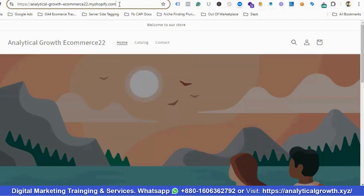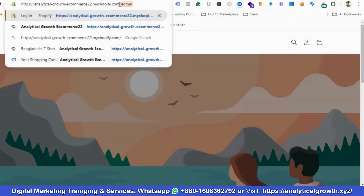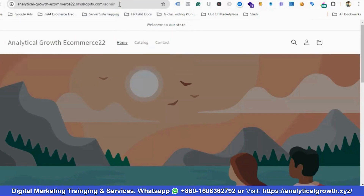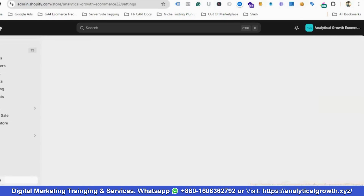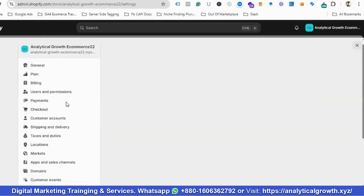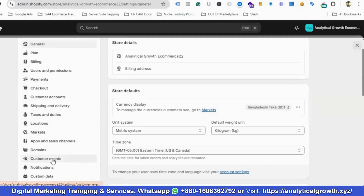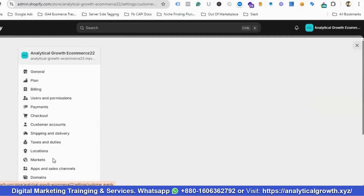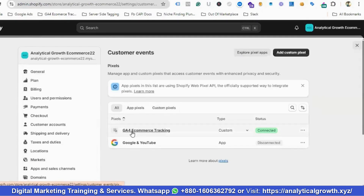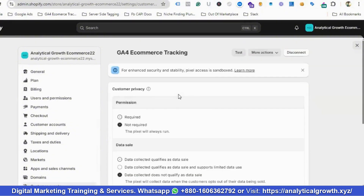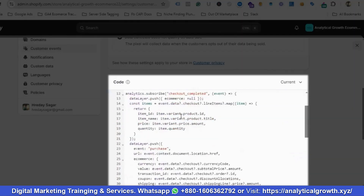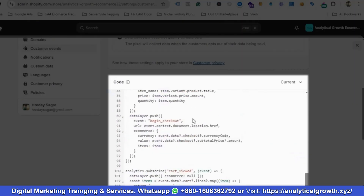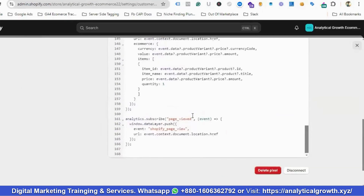To go to the admin section, I'll provide my URL then slash admin. I'll go to the settings portion, scroll down, and we have an option called Customer Events. If I click on it and scroll down, you can see the data layer code is available here.